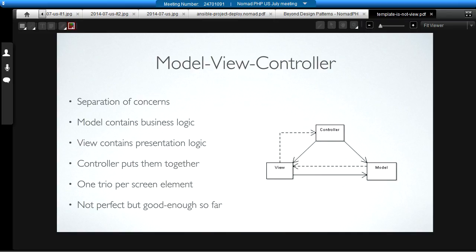Because this originated in desktop applications, it turns out that in the formal description of the pattern, there's actually one trio of Model View Controller for each screen element. So, if you've got a username input field, that input field has a controller, a model, and a view associated with it. If there's an email field, that also has a Model View Controller associated with it.